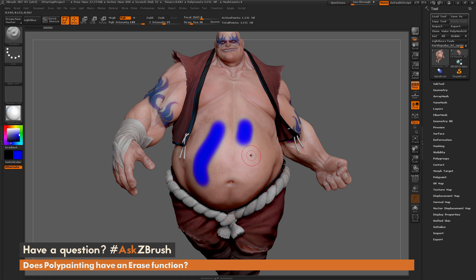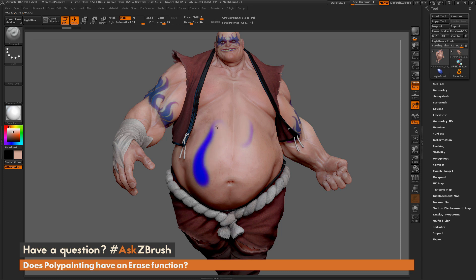Well, by default the polypainting function inside ZBrush does not allow you to erase. You could come through and select a color in another area — say if I hover over Earthquake's chest and press C to select that color and paint with it — which generates a semi-erase function. However, you'll notice that I'm losing that skin detail that was on the mesh, since I'm just applying a similar color to that existing area.